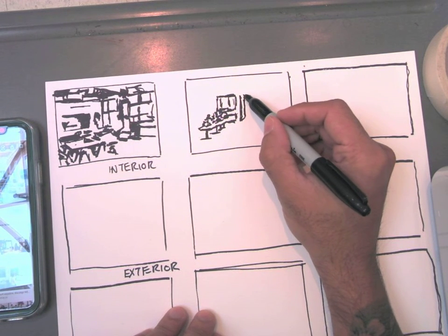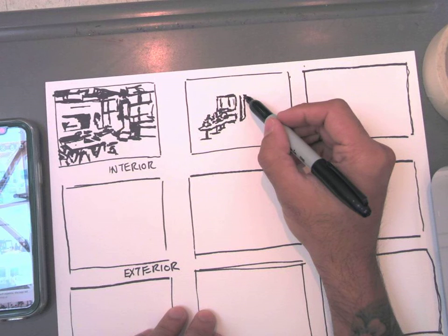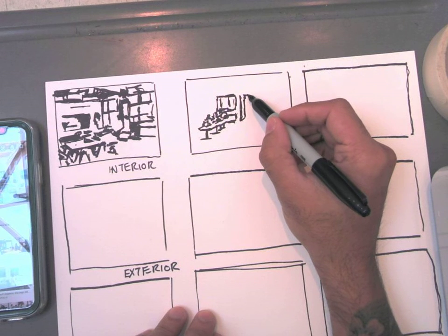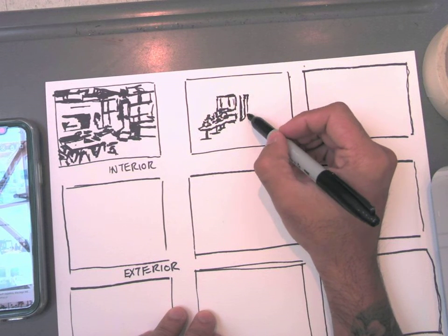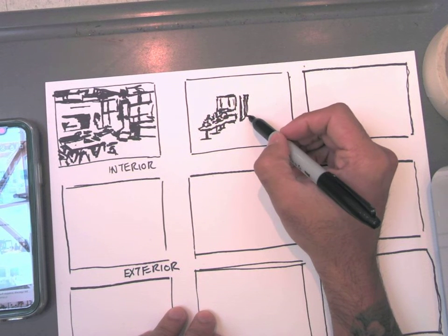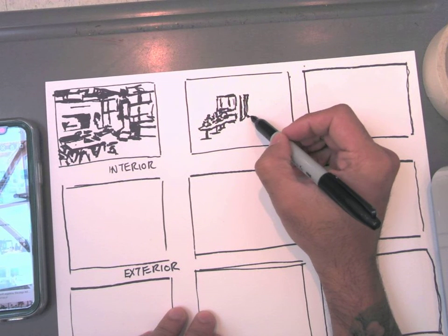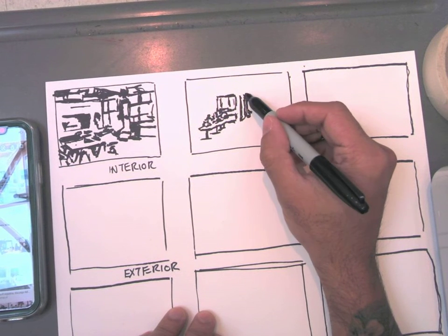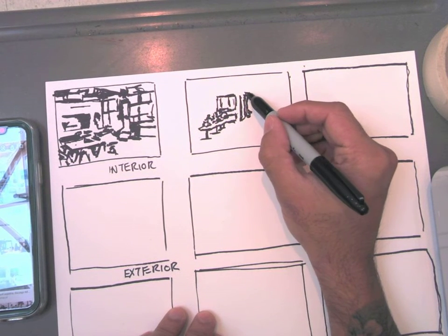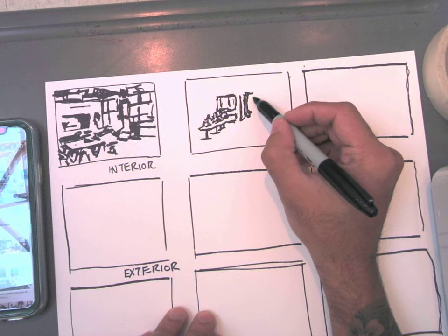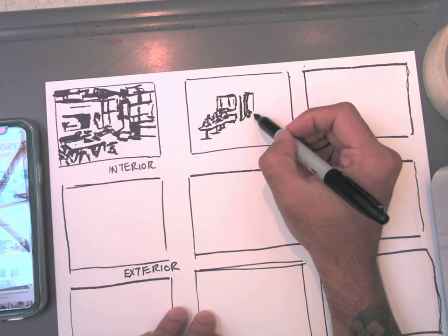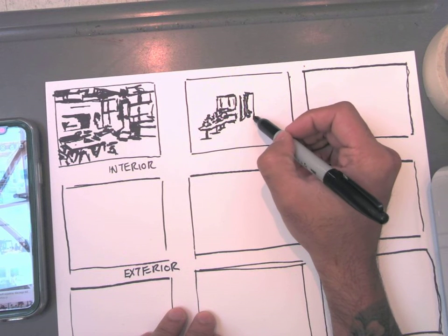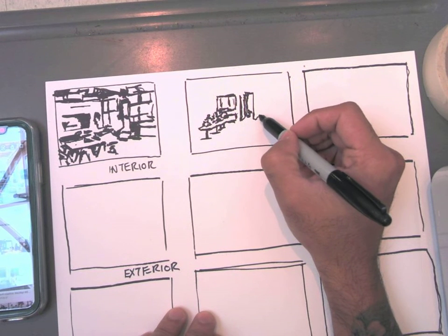This is essentially called positive space negative space drawing. And it's a fantastic way to also figure out what colors you're going to use later.